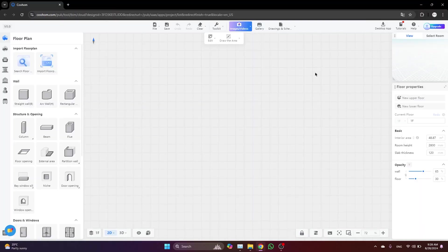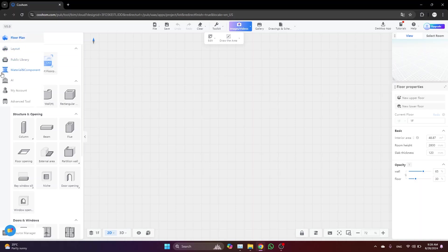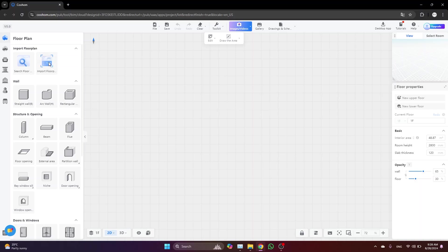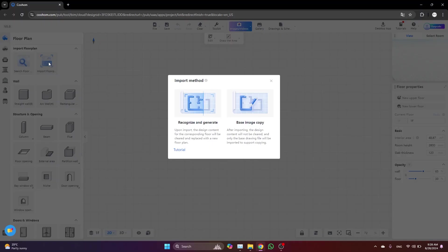So this is what the workspace of Cohome looks like. I'm not going to explain any of these tools or lists because, based on my experience, the best way to learn any software is to directly start working on real projects, which is exactly what we're going to do.